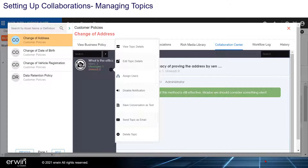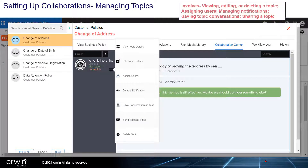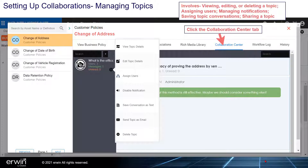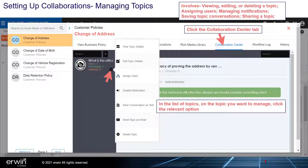Managing topics in the Collaboration Center involves viewing, editing, or deleting a topic, assigning users, managing notifications, saving topic conversations, and sharing a topic. Click the Collaboration Center tab and, in the list of topics, click the relevant option on the topic you want to manage.